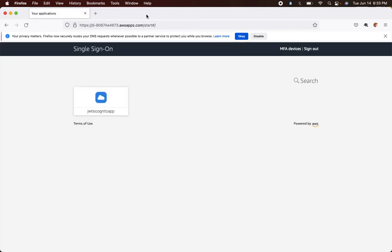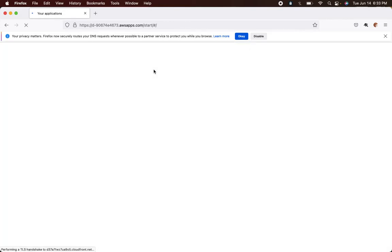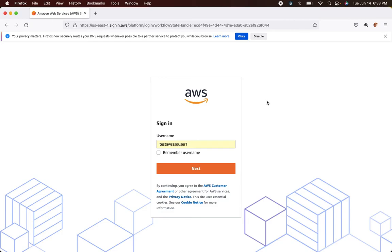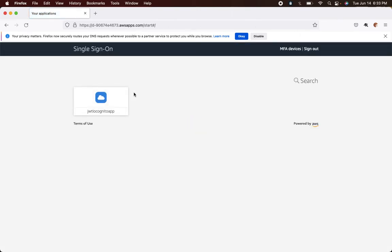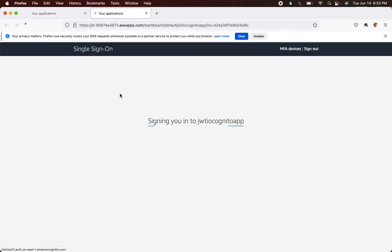These are some issues you will also face when configuring these applications — don't get disheartened. You can always post your questions in the comments section and I'll respond, or come back to this video for reference. Now if I sign in and launch the application, it shouldn't show the 'continue to aws-sso' page — instead it should directly sign into the client application, jwt.io.